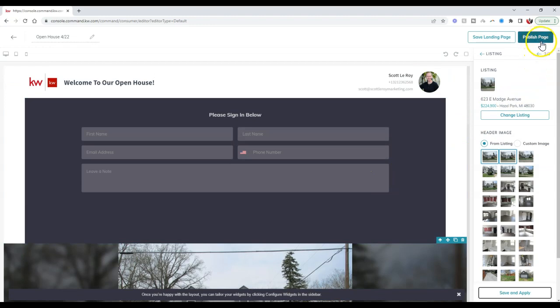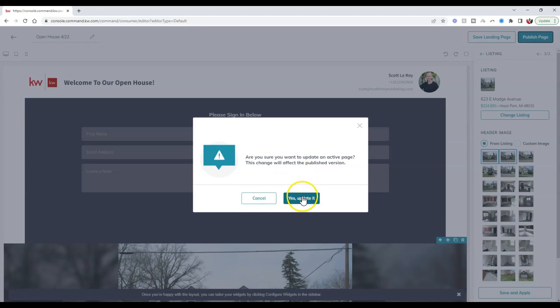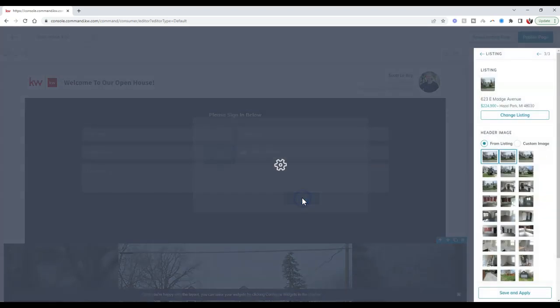Now that I've saved my listing, I can now publish this page. So I'm going to publish that page. It asks, are you sure you want to update an active page? I'm going to say yes.